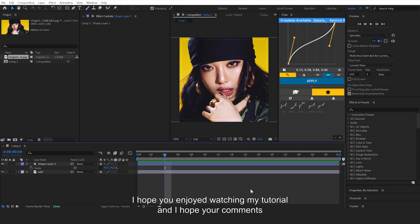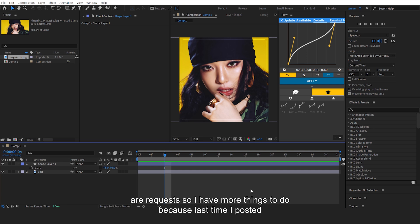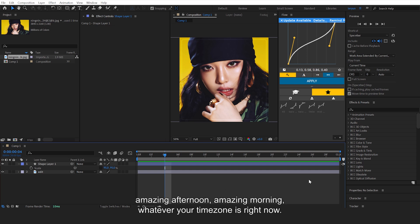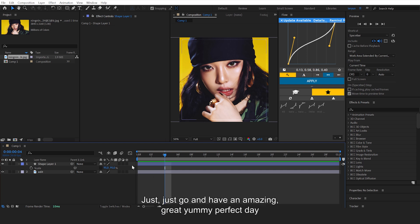I hope you'll comment a request so I have more things to do, because last time I posted was months ago. Anyway guys, bye bye, have an amazing day, amazing night, amazing afternoon, amazing morning, whatever your timezone is right now. Just have an amazing day and have a great, yummy, perfectly bye bye.